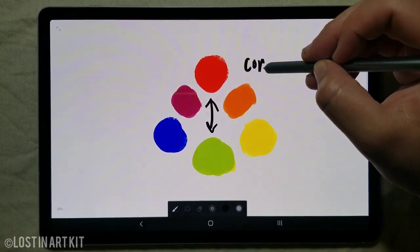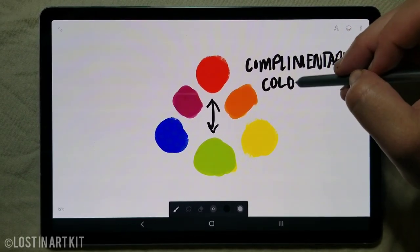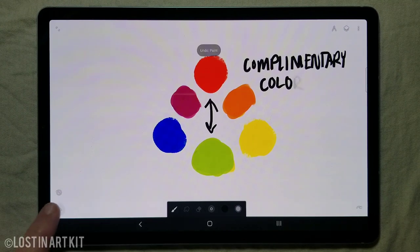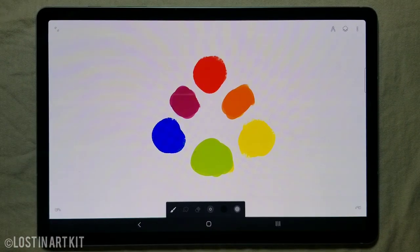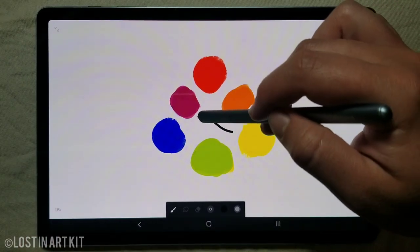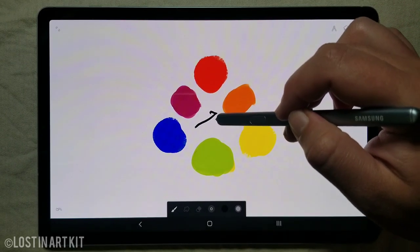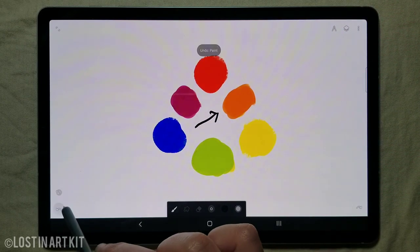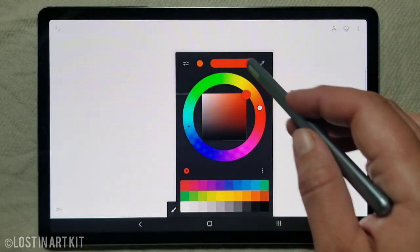If you draw an arrow completely across from one color to the other side of the color wheel, that will be the complementary color of whatever shade you're starting from. This color is a very jarring, contrasting color that complements the opposite. Christmas colors are a good example — red and green are complete opposites of each other, but they complement one another very well. Even though it's jarring, you can use it to create extreme contrast with just color rather than dark and light values.